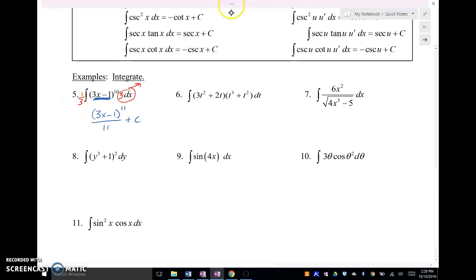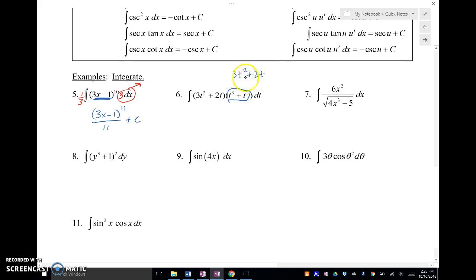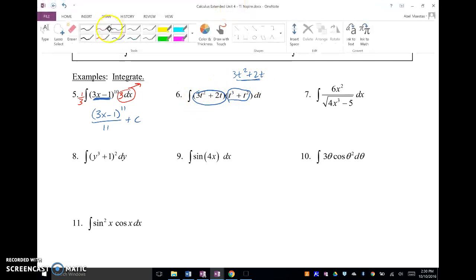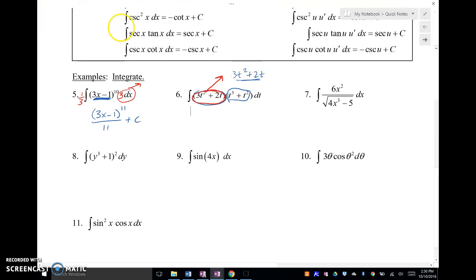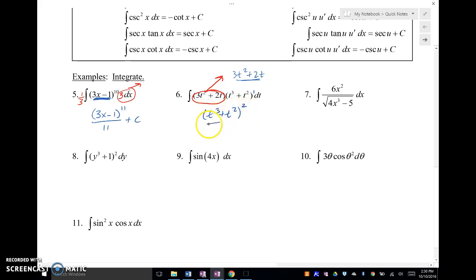Let's try the next one here. So what is my hook-on here? Well, notice that this right here — the derivative of T cubed plus T squared is three T squared plus two T. Well, look — that is this right here, so that's my hook-on. So I'm going to say this is to the one power, and I'm going to go ahead and write T cubed plus T squared raised to the second power divided by two. So I'm using the power rule for integration.